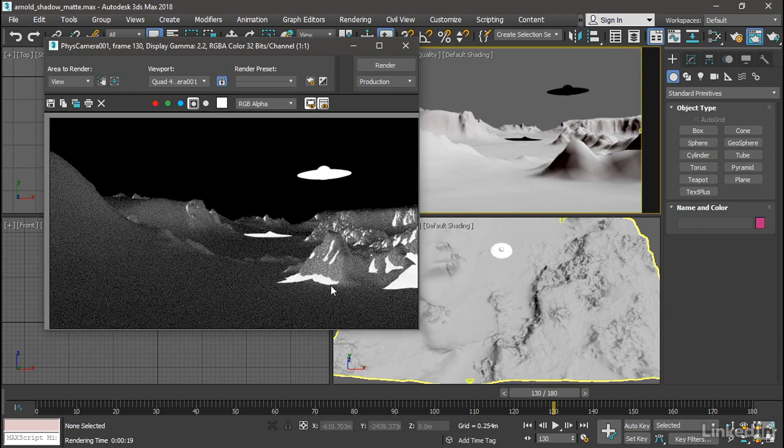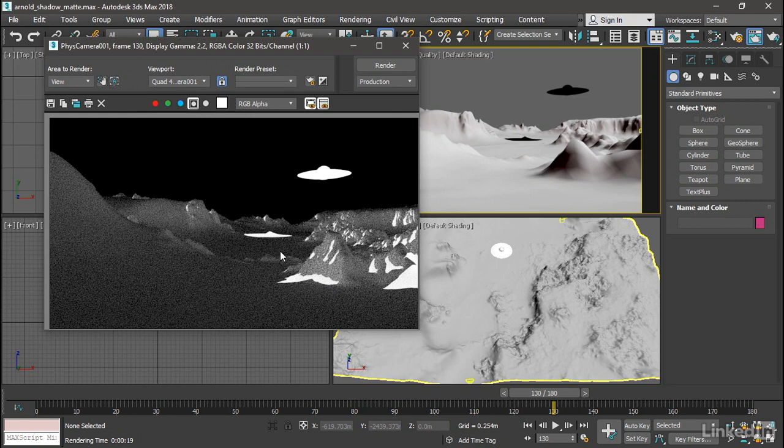When we composite this, what will happen is the black pixels stored in the RGB channels will be made opaque. So this area will actually be black.